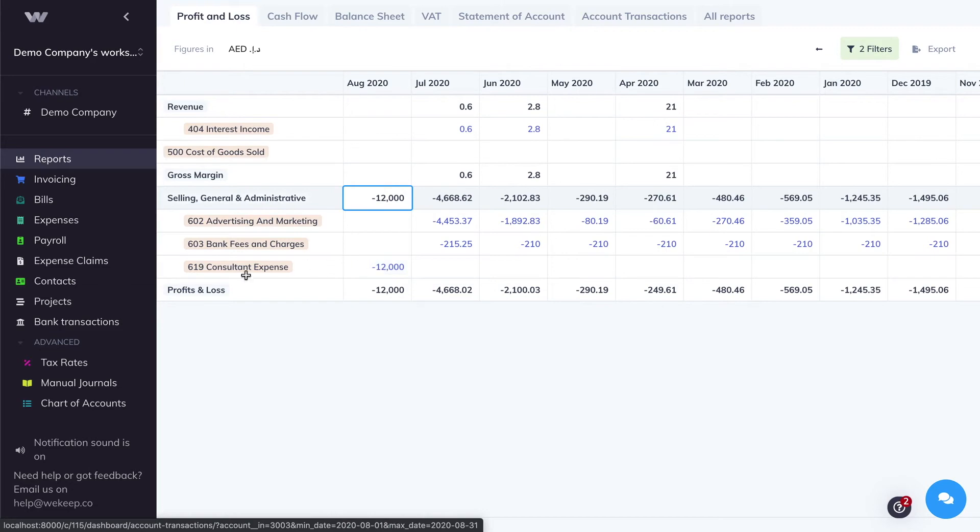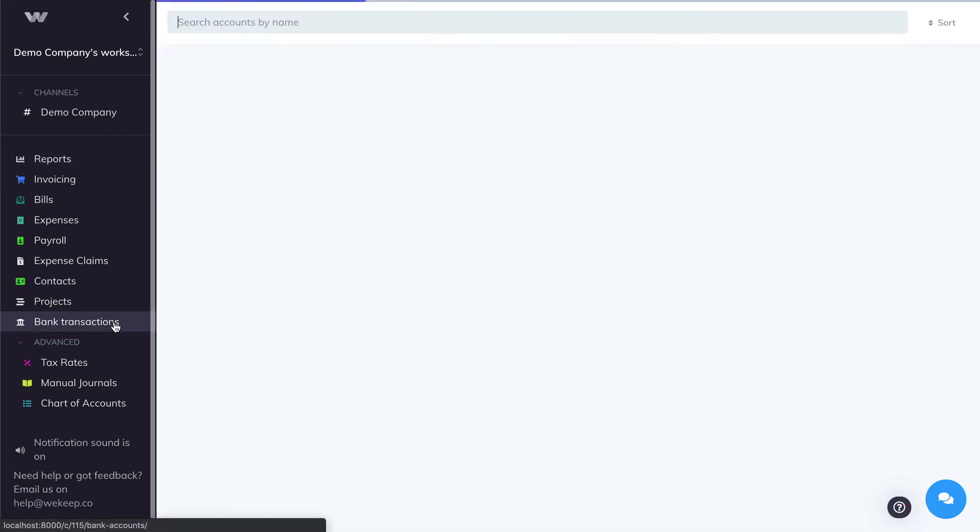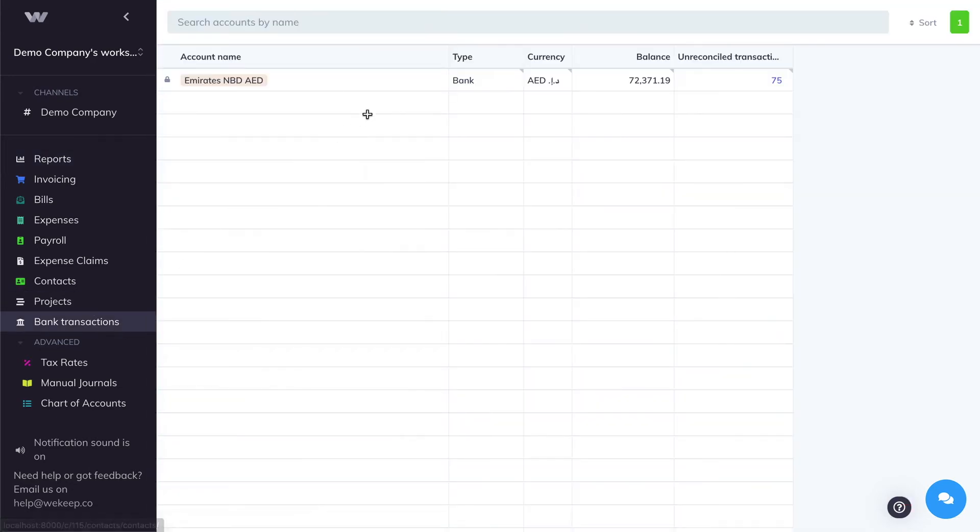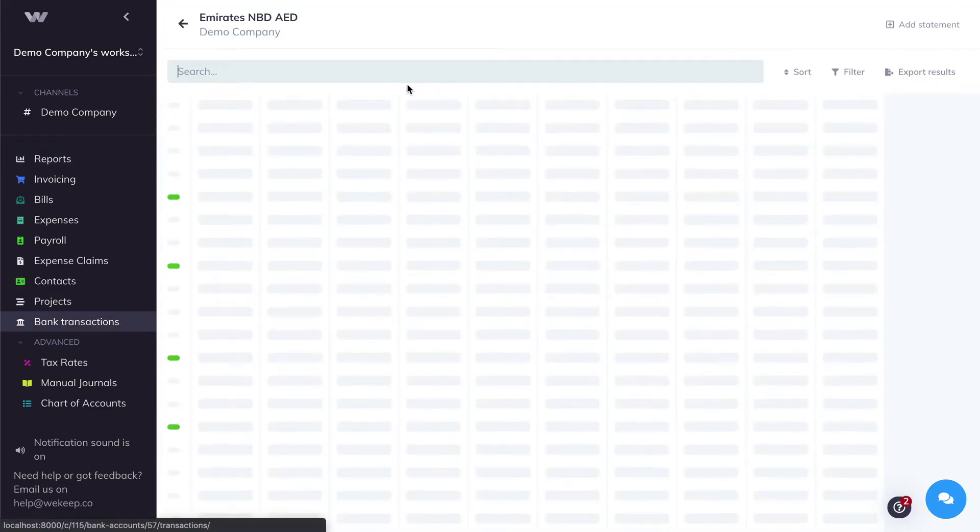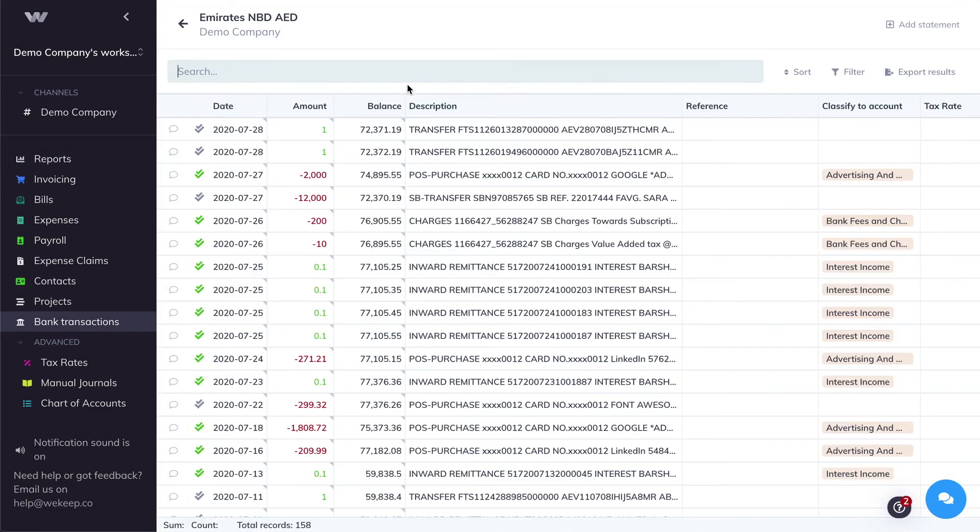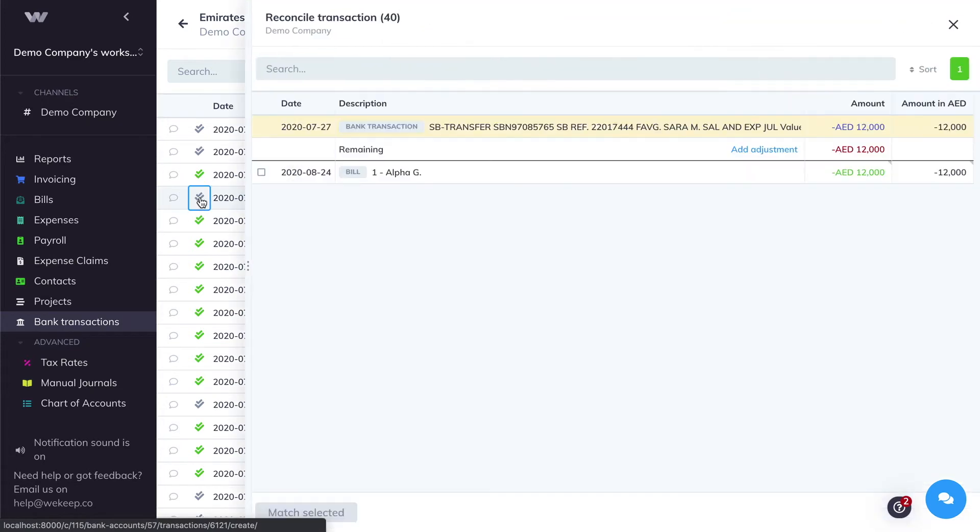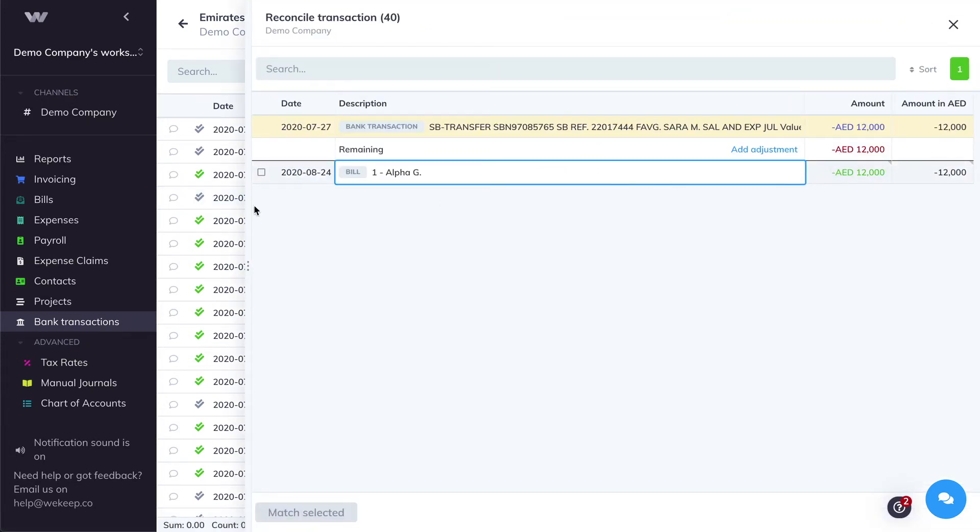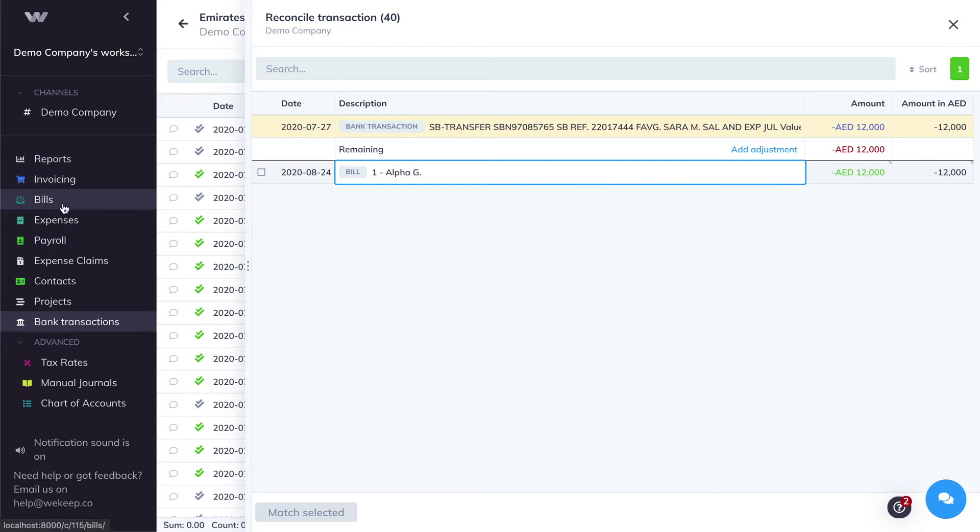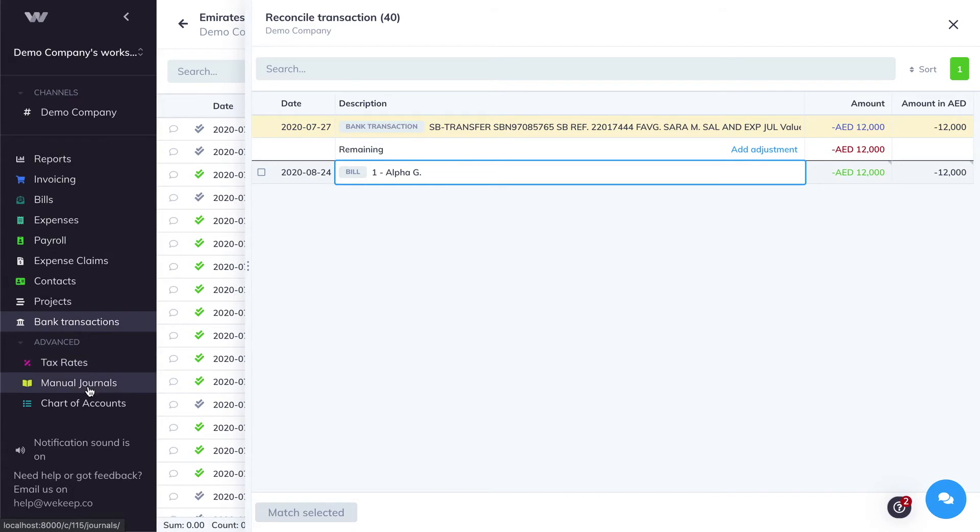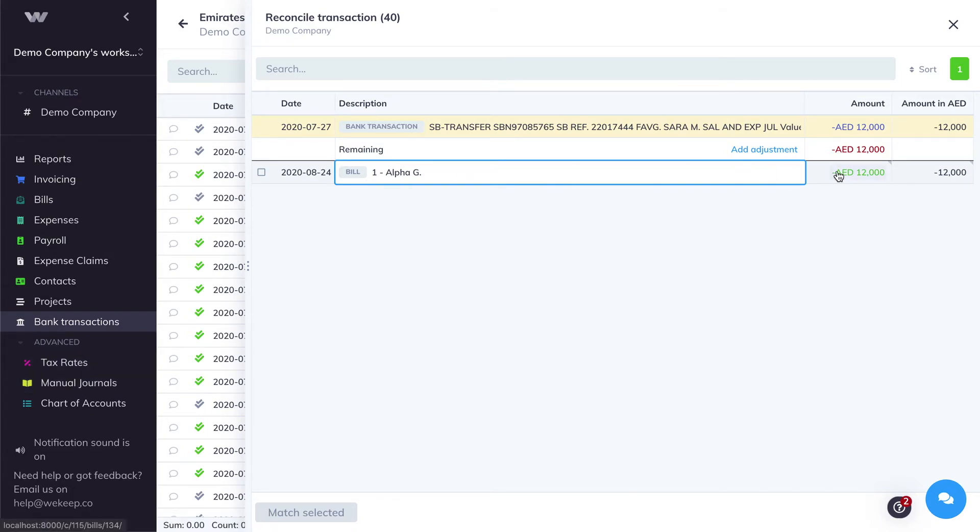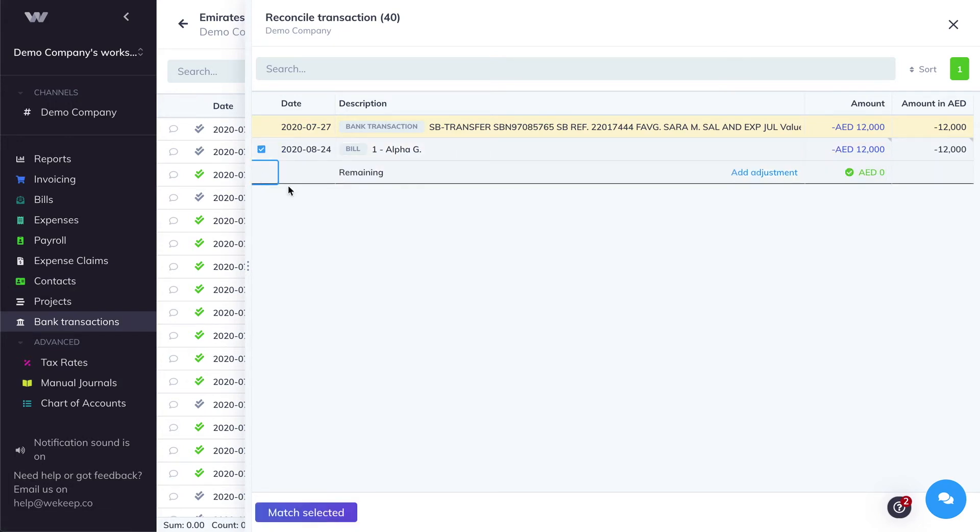So now I can go back to my bank transactions. And to categorize this transaction or to reconcile it, I'm going to click on the gray double tick. WeKeep will automatically suggest the closest matching transactions inside your WeKeep account, whether it's invoices, bills, expenses, payslips, and even manual journals. Here, WeKeep suggested this bill, which is exactly the one that we created for that purpose. So I'm going to check this bill and then match the selected.